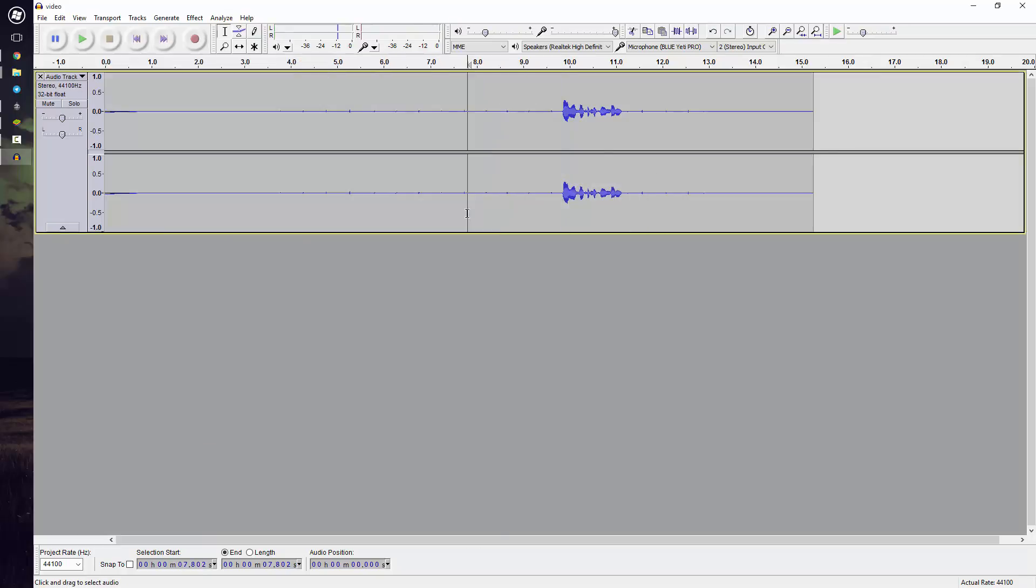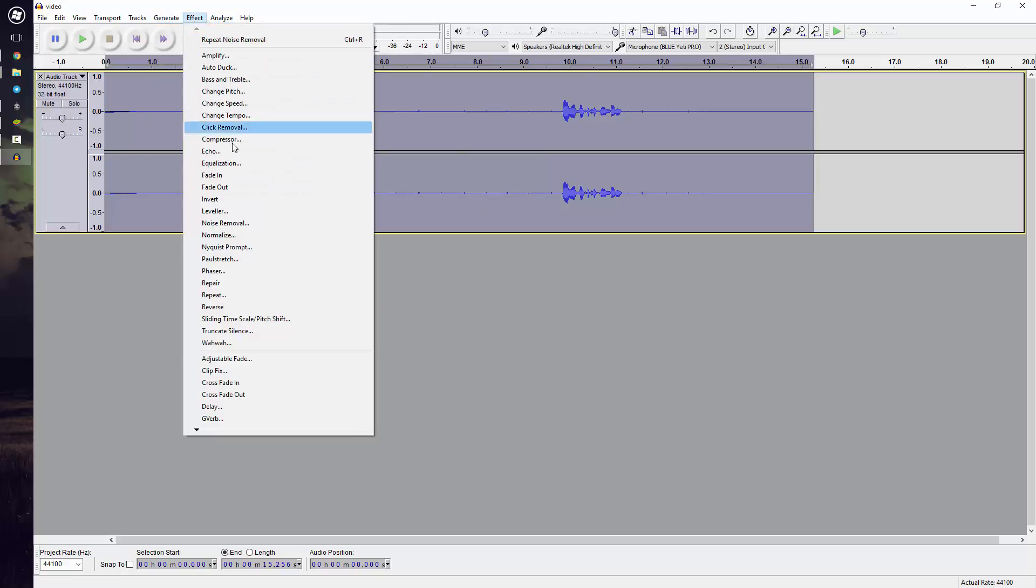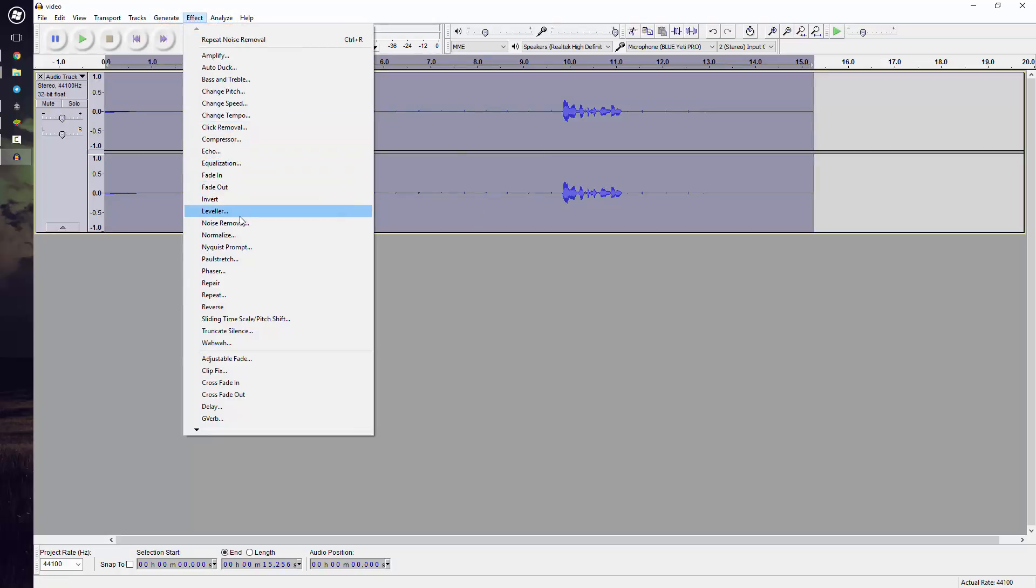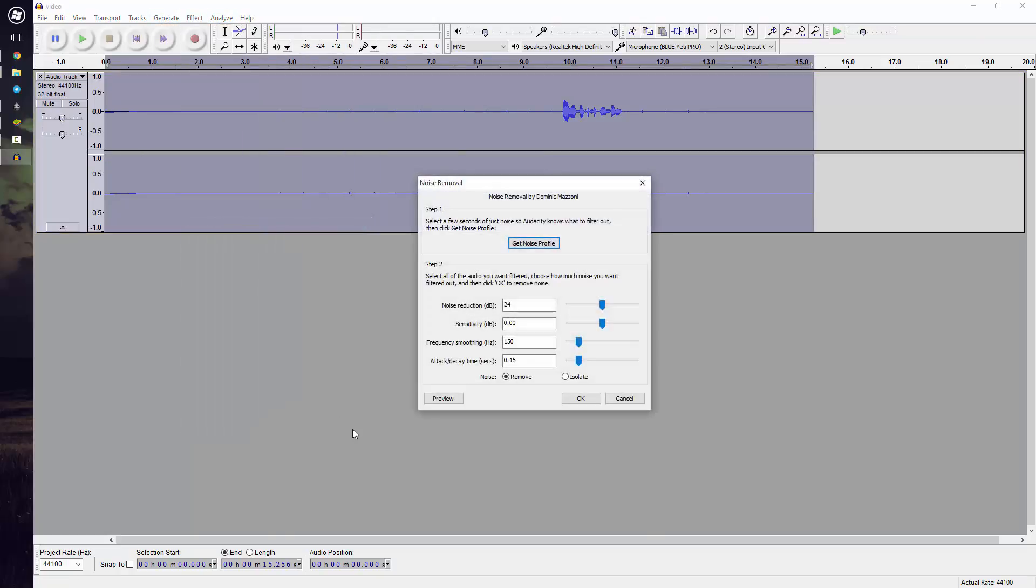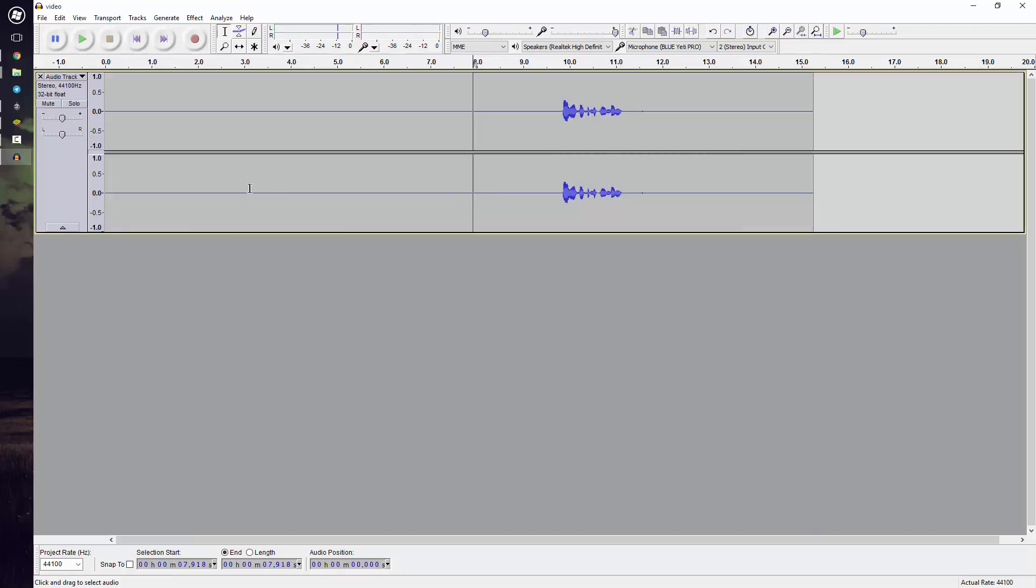We will then want to double-click on the track again. It will select the whole thing and do the same thing again, except this time we're just going to press OK instead of saying Get Noise Profile. And now it will remove everything out of the background.